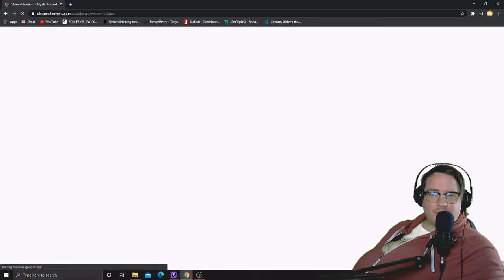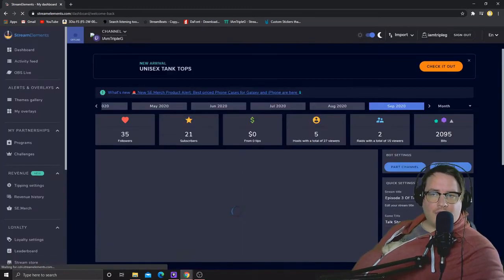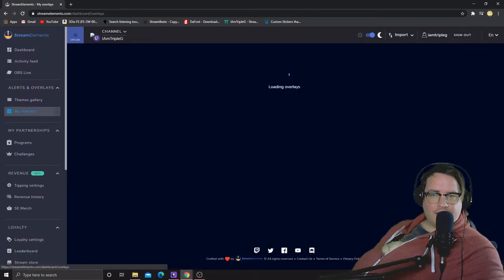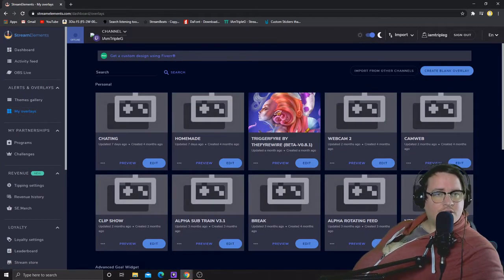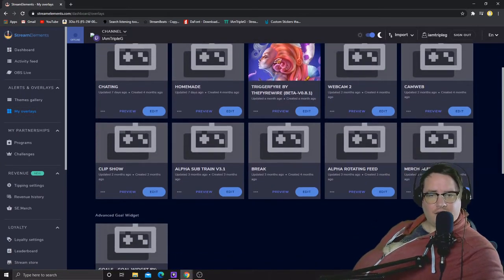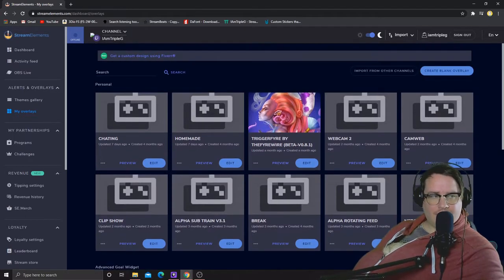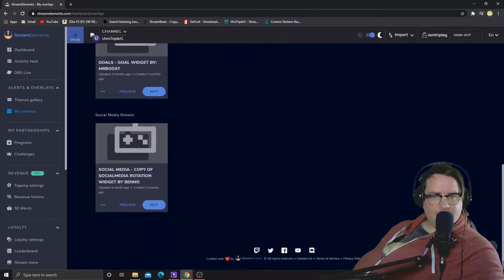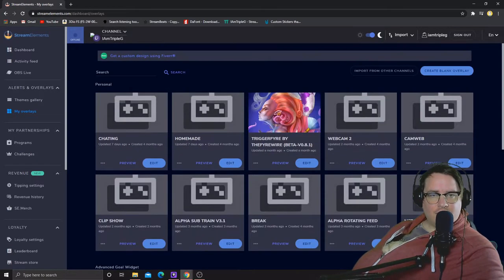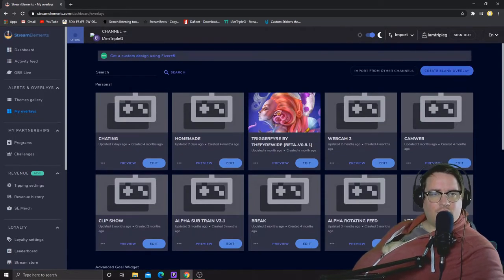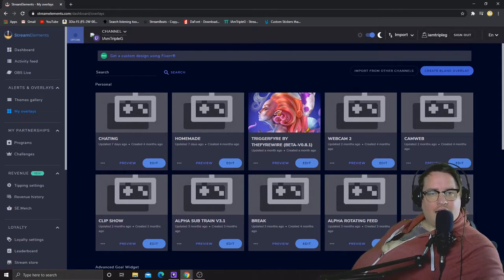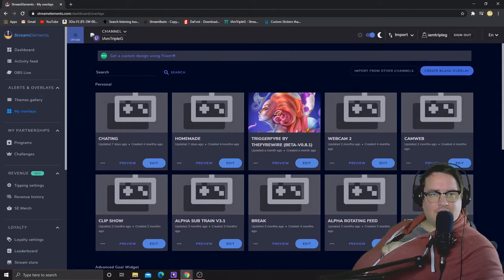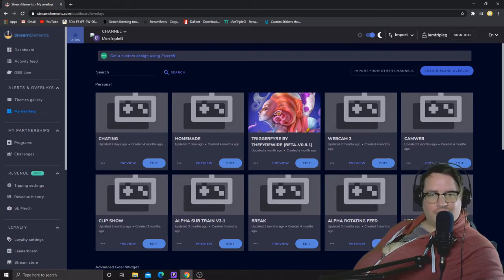What we're gonna do is go to my overlays here on the side and we are gonna create a new overlay. I know I have a bunch there, don't worry about them. Just go to create a new overlay. You can do this to existing ones but for the video's sake I'm gonna show you a brand new one.